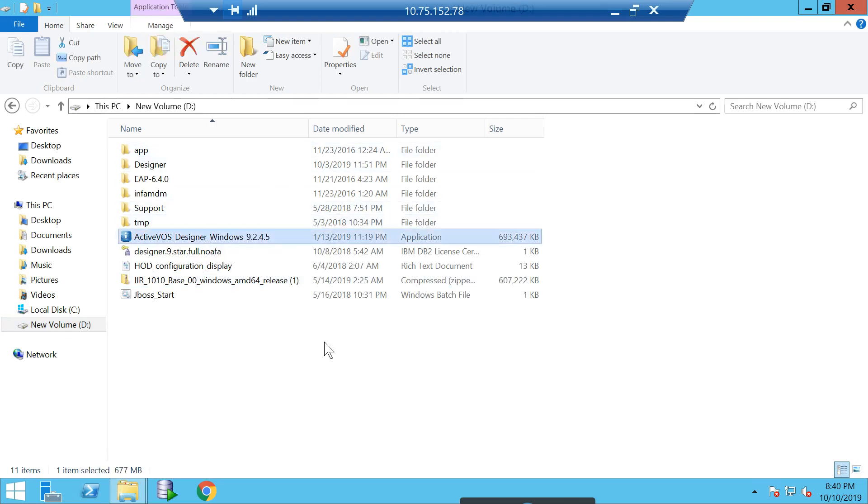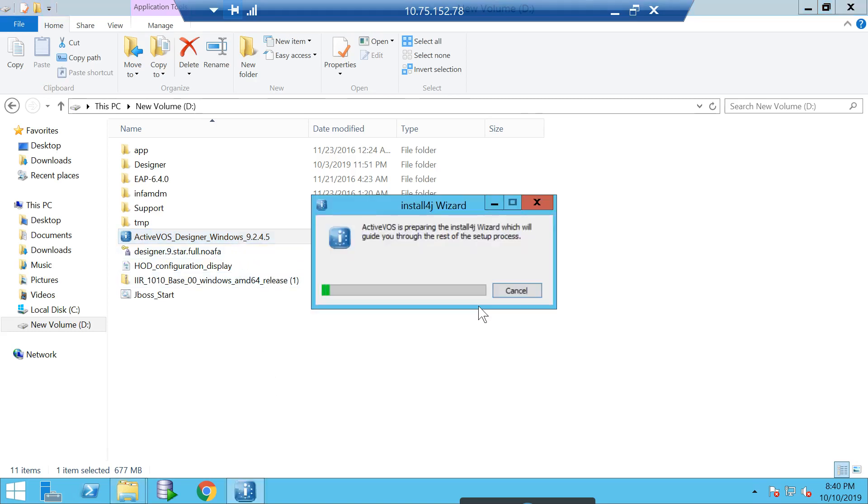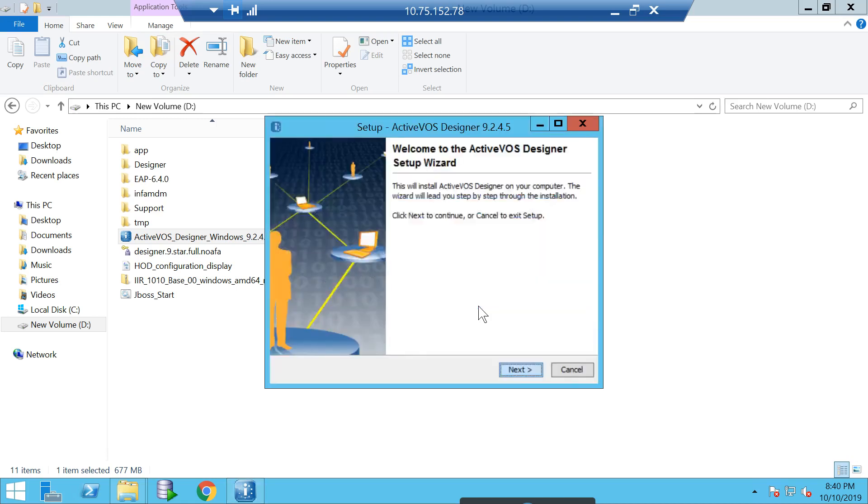First, we are going to cover ActiveVOS Designer installation demo. I am using Windows 9245 for this video KB. You will get this installer on the Informatica website. For licensing, you can ask the shipping team and they will provide you the designer license file. We'll start with installation. Once you get the exe file, you just have to double-click on it. It fetches some prerequisite information and then starts the installation.